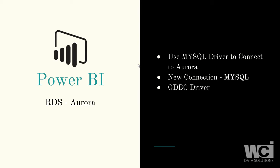So I showed you the two ways to connect Power BI to an Aurora database in AWS. The database that we connected to in Aurora was MySQL compatible.